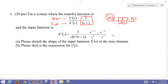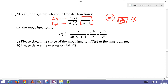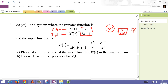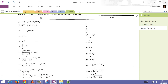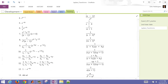We want to be able to sketch this — specifically, sketch the shape of the input function X of S in the time domain. And then as a final thing, we'll derive the expression for the output Y of T. I'm going to take each piece individually, and I can use the Laplace tables to see what these functions are going to look like. So I look for something that looks like this first term.